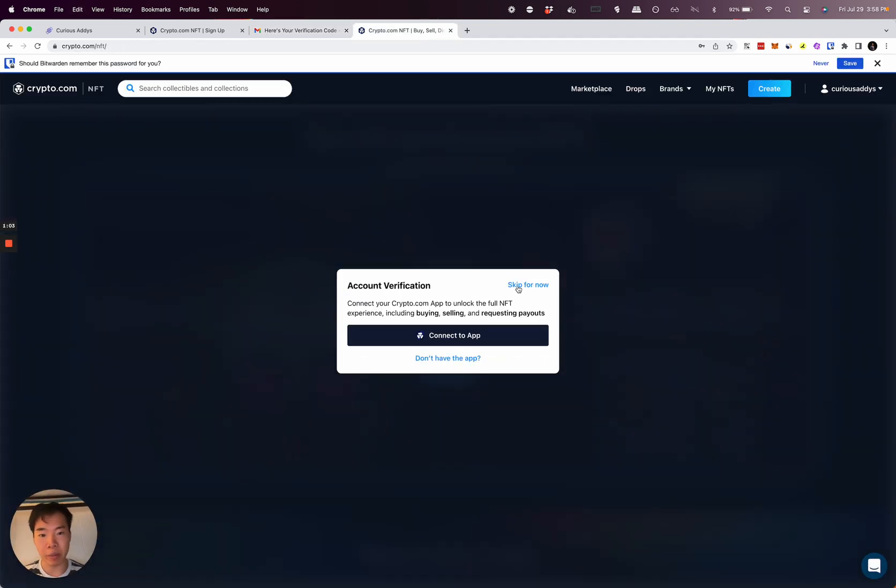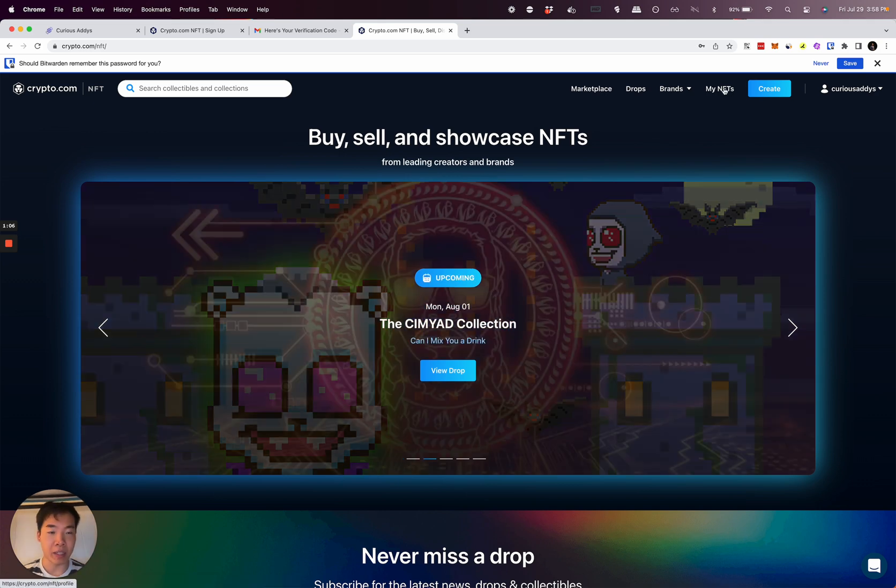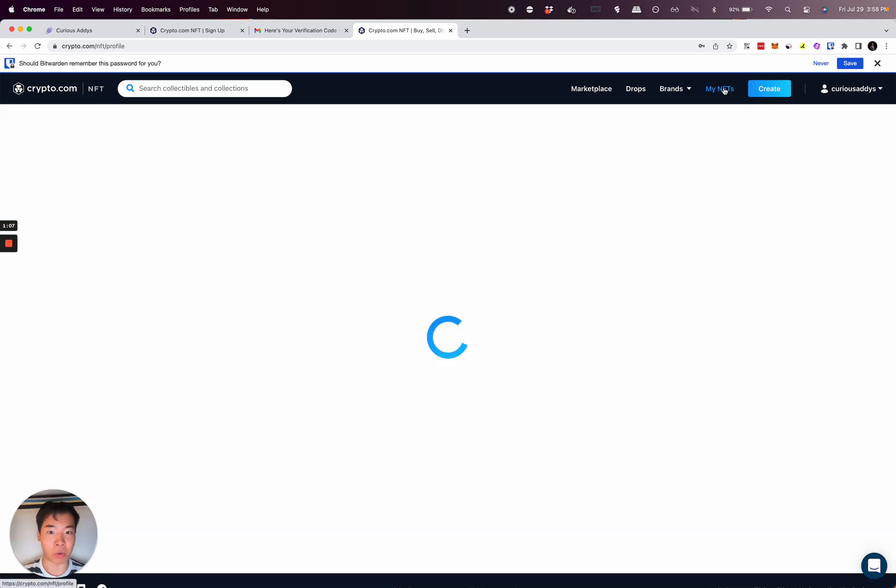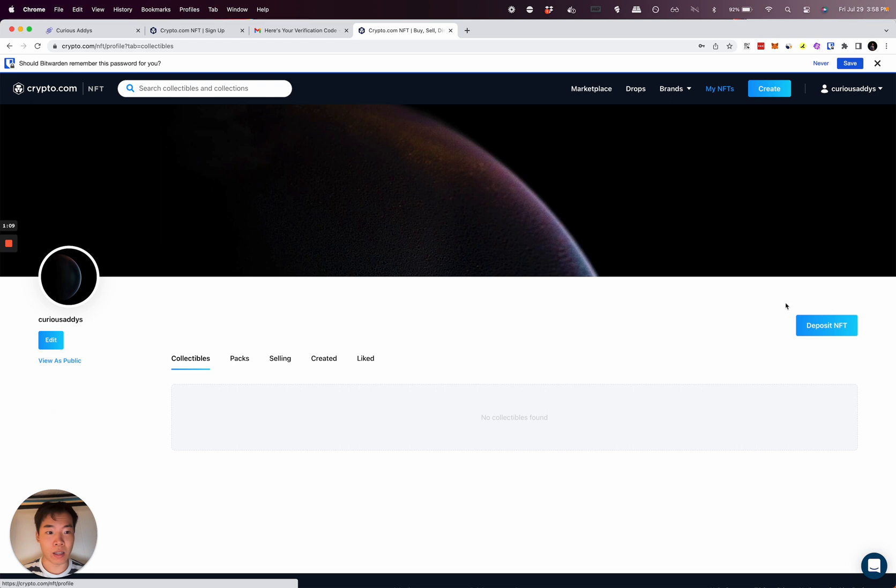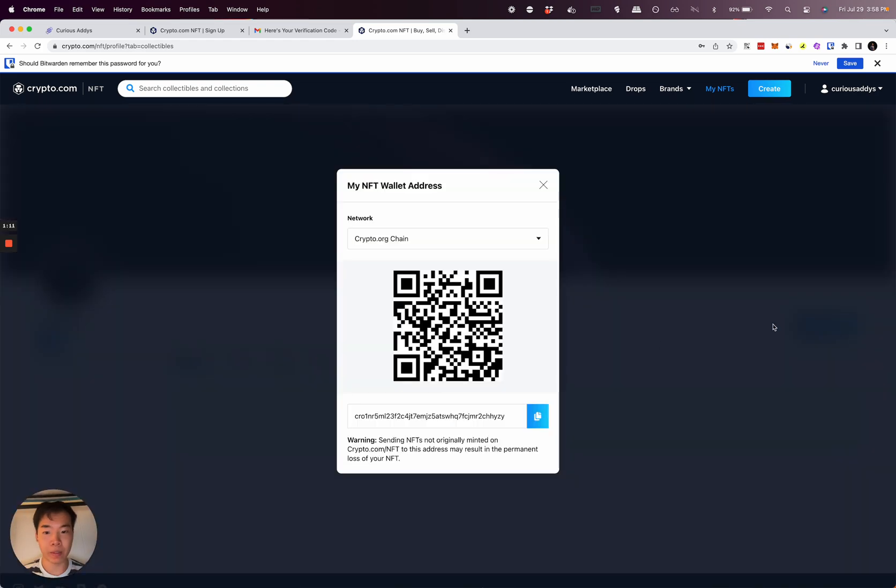You can skip this for now. The only thing you have to do is click 'My NFTs' up here in the corner, then click 'Deposit NFT' and you'll get this address.